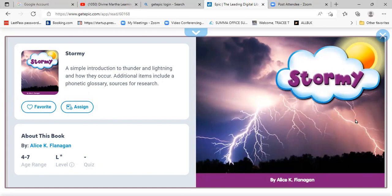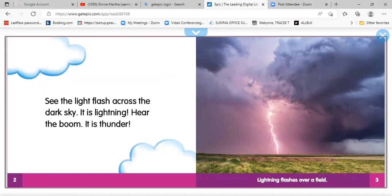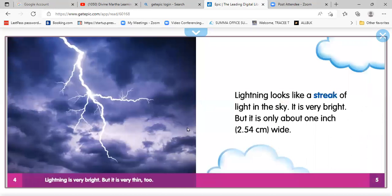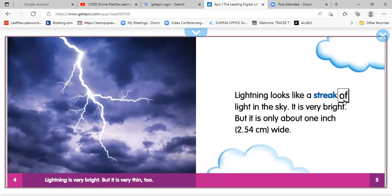Stormy. See the light flash across the dark sky — it is lightning. Hear the boom? It is thunder. Lightning flashes over a field. Lightning is very bright, but it is very thin, too. See, it's jagged — lightning is jagged, it's not straight. Lightning looks like a streak of light in the sky. It is very bright.